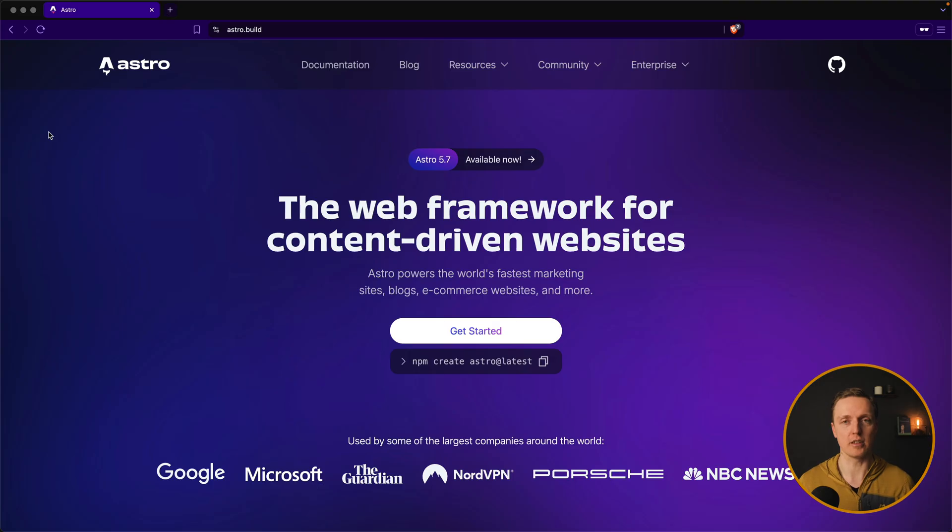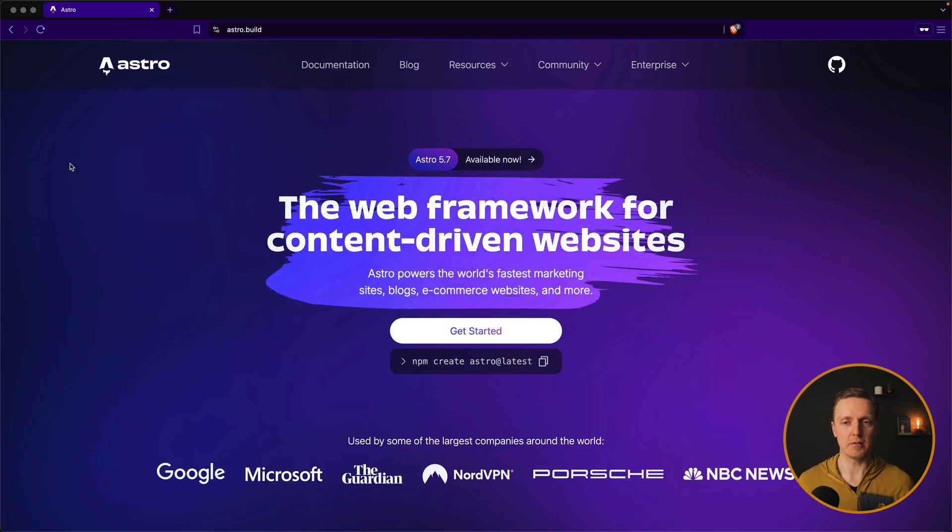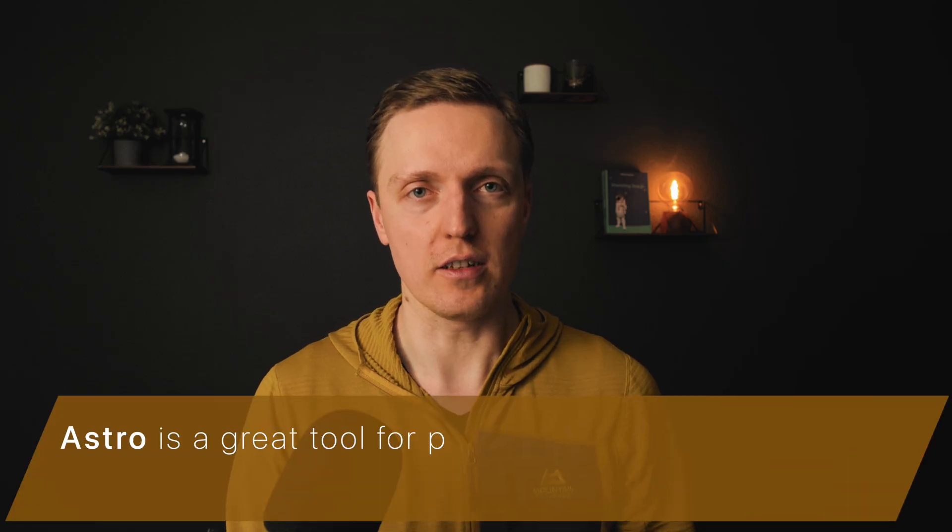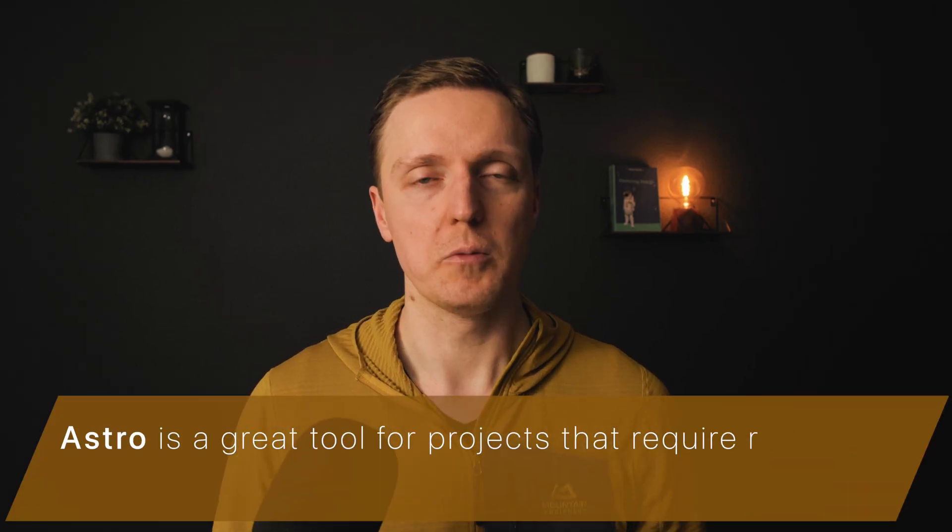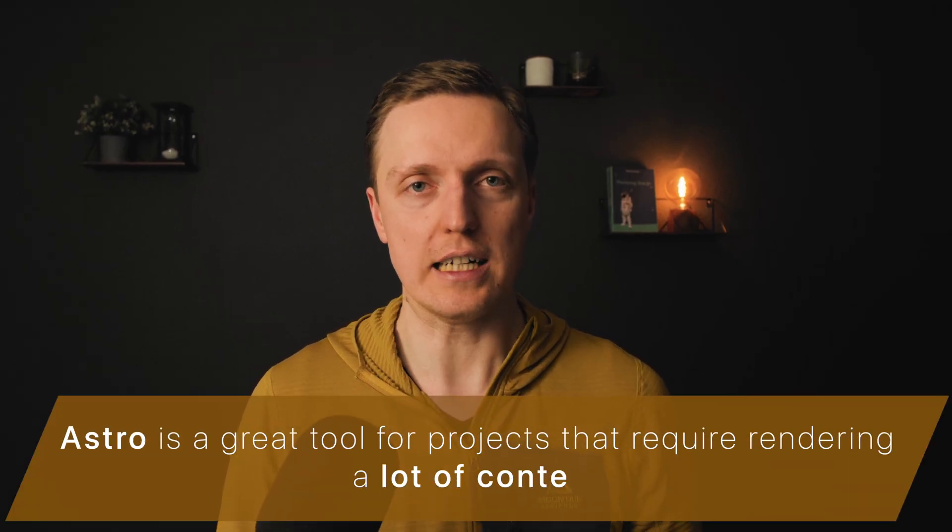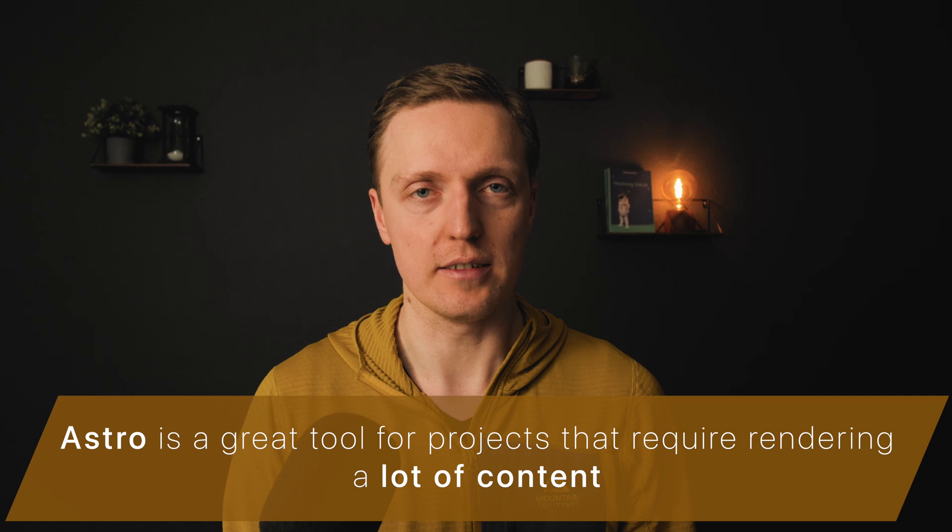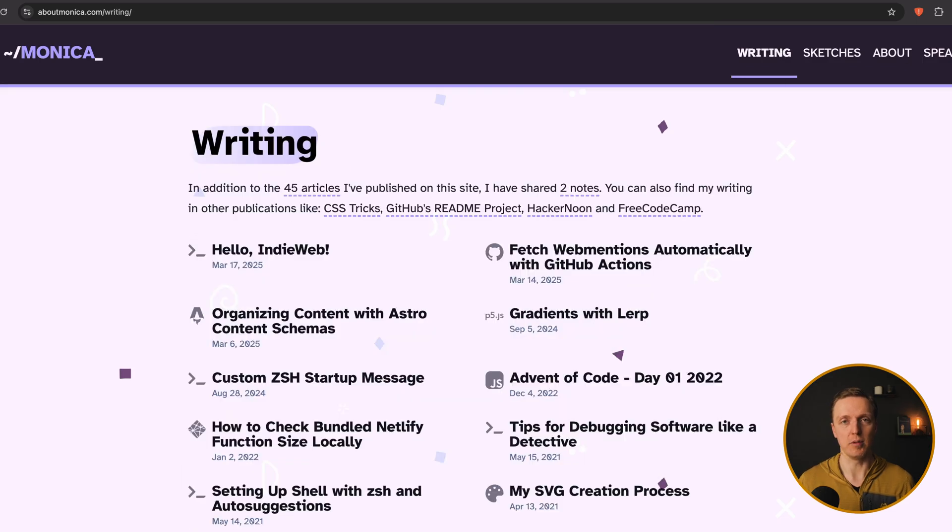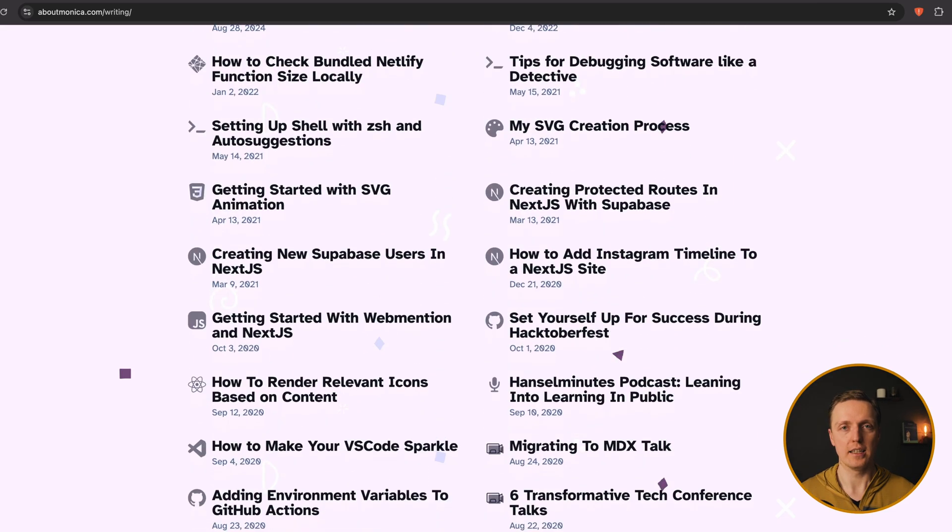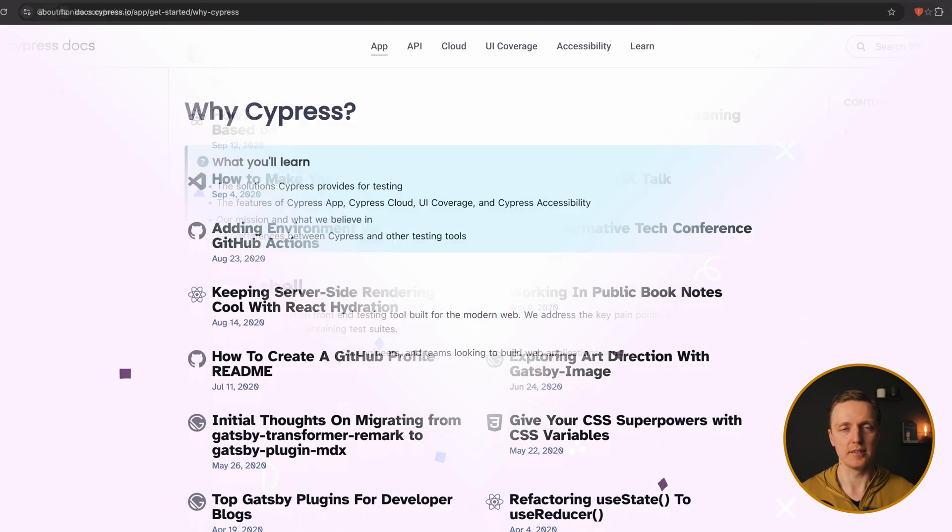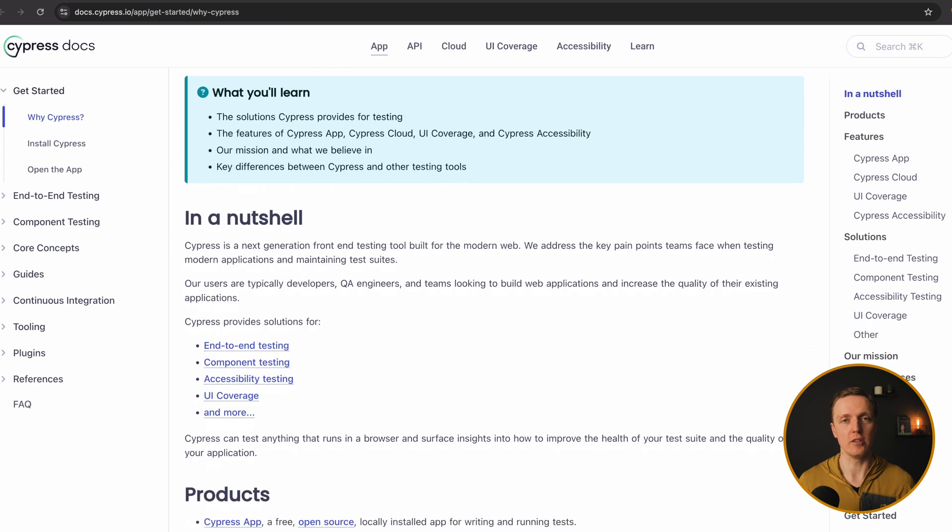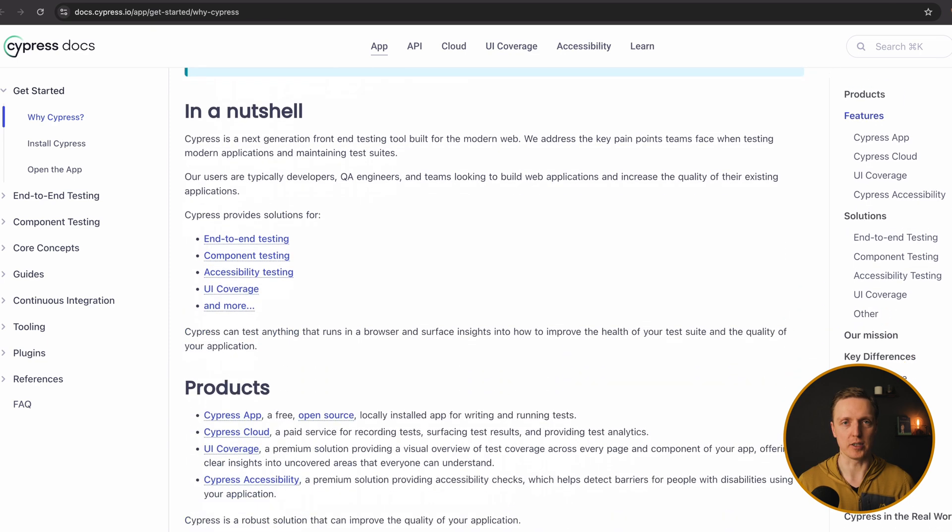Let's have a look on the official website. It is a web framework for content-driven websites, which means it is focused on the projects where you need to render content.